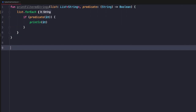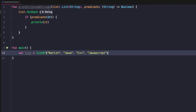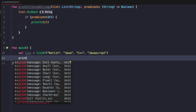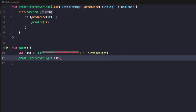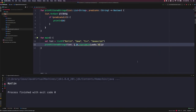To test this, we'll add a main function and say val list equals listOf, then add some values like Kotlin, Java, C++, and JavaScript. Now we could call printFilteredStrings, pass in our list, and then pass in a function as the second parameter by specifying a lambda — in this case, it.startsWith('K'). This lambda evaluates to true if any of the passed strings begins with a K. If we run this function, we'll see only Kotlin printed out to the screen.